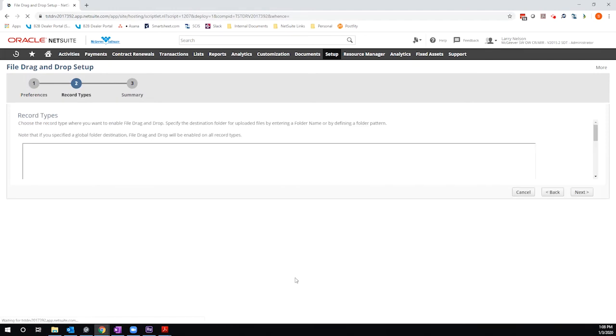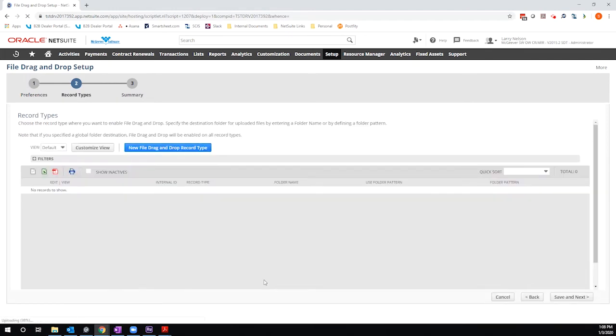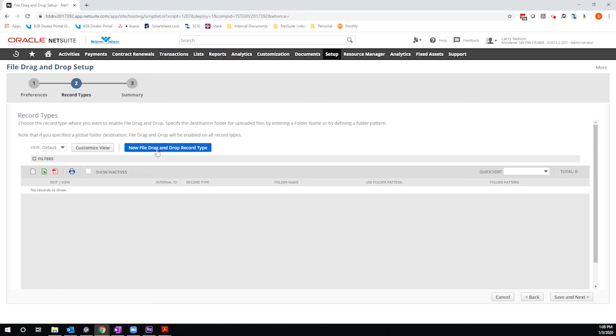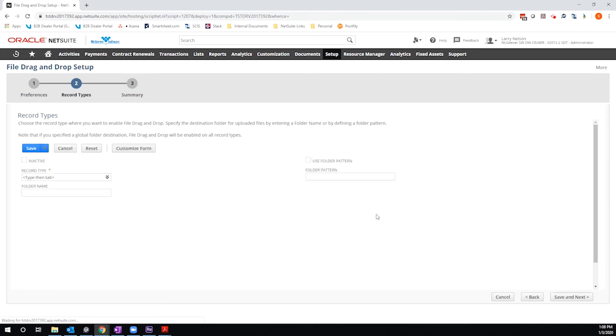And on this screen, I can define specific record types that I will enable the drag and drop functionality on. As I mentioned, if I set up the global destination folder, I am enabling drag and drop functionality on all records. If I skip that and come here instead, I am only setting up the drag and drop capabilities on the records I define.